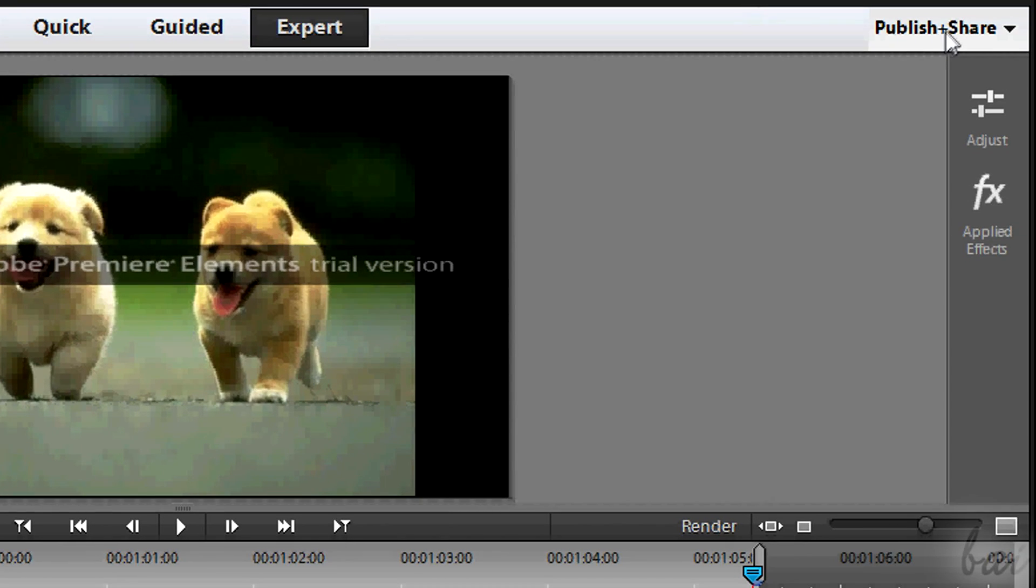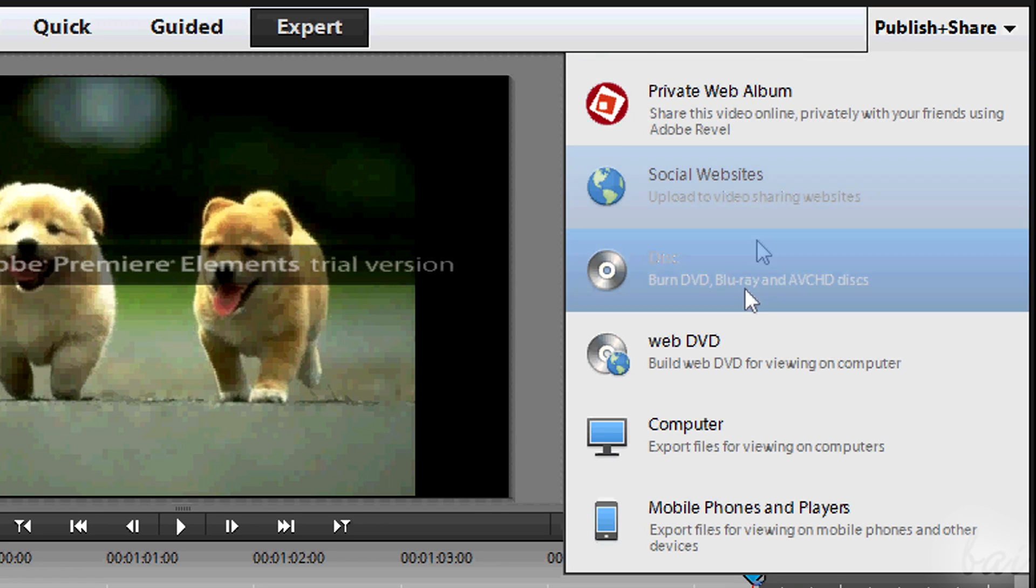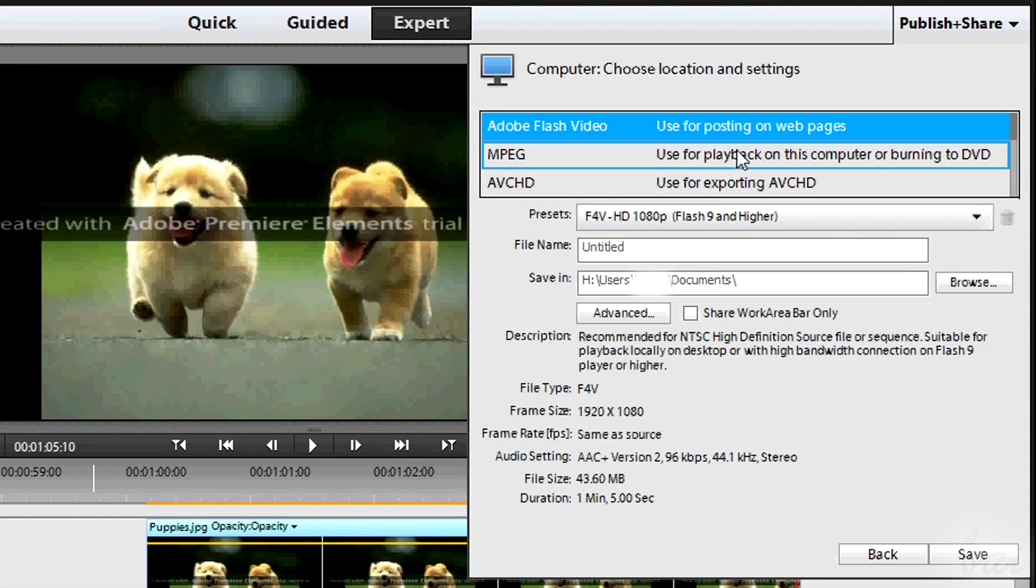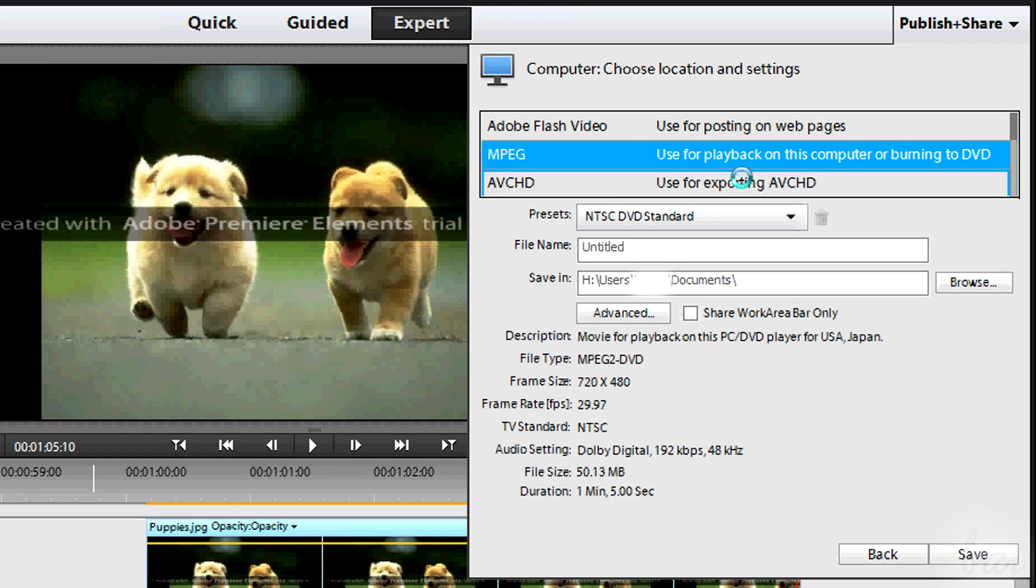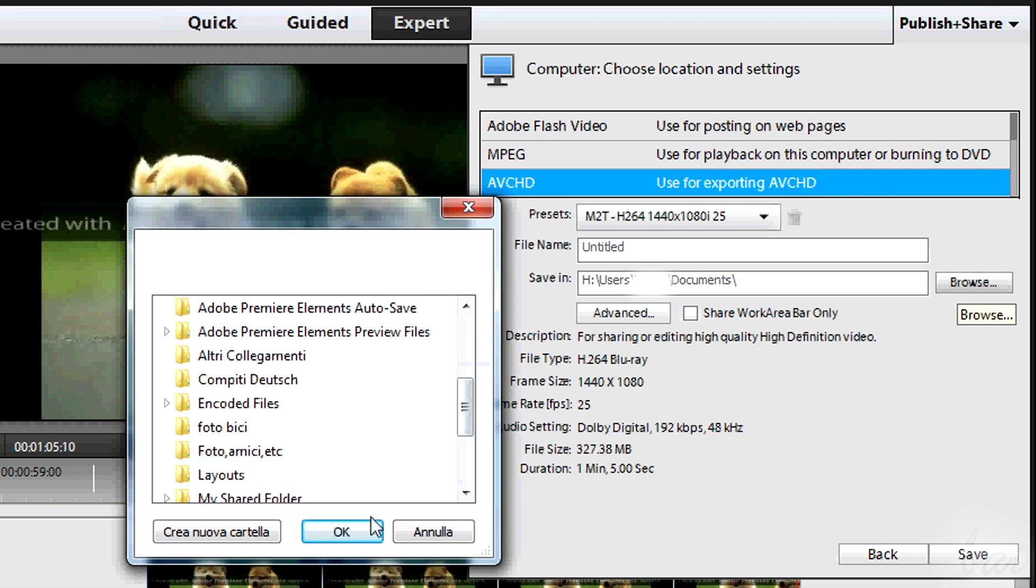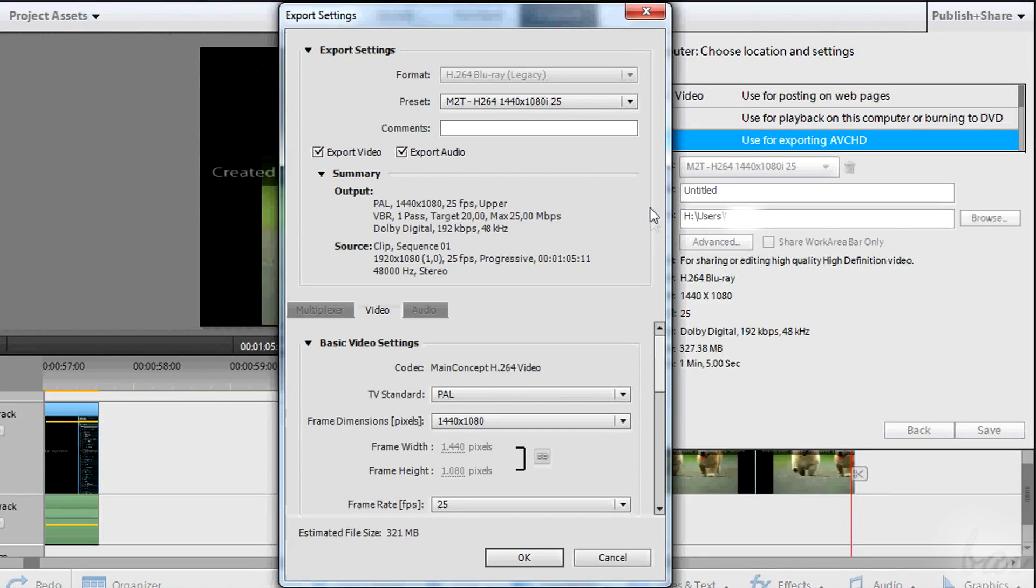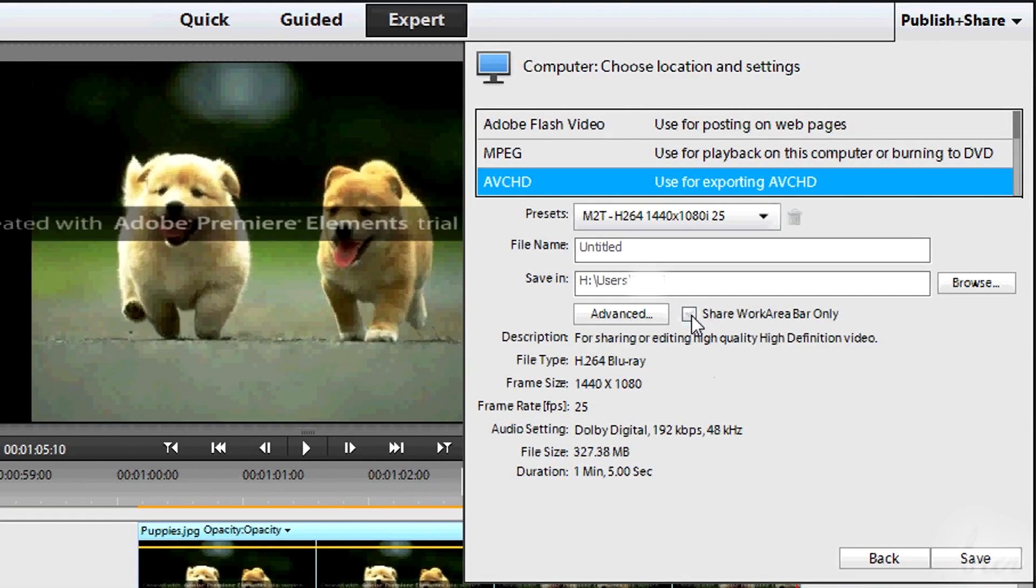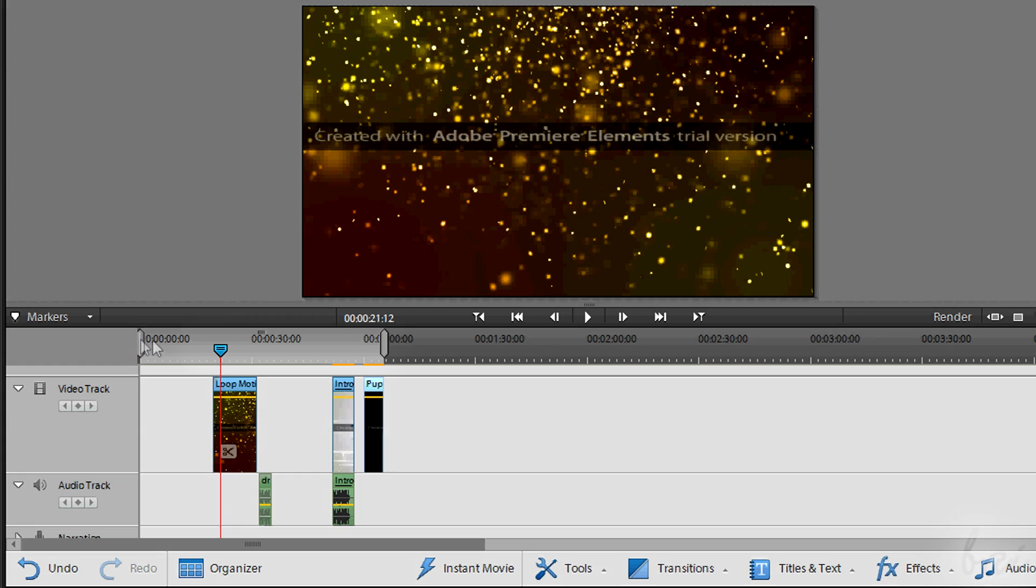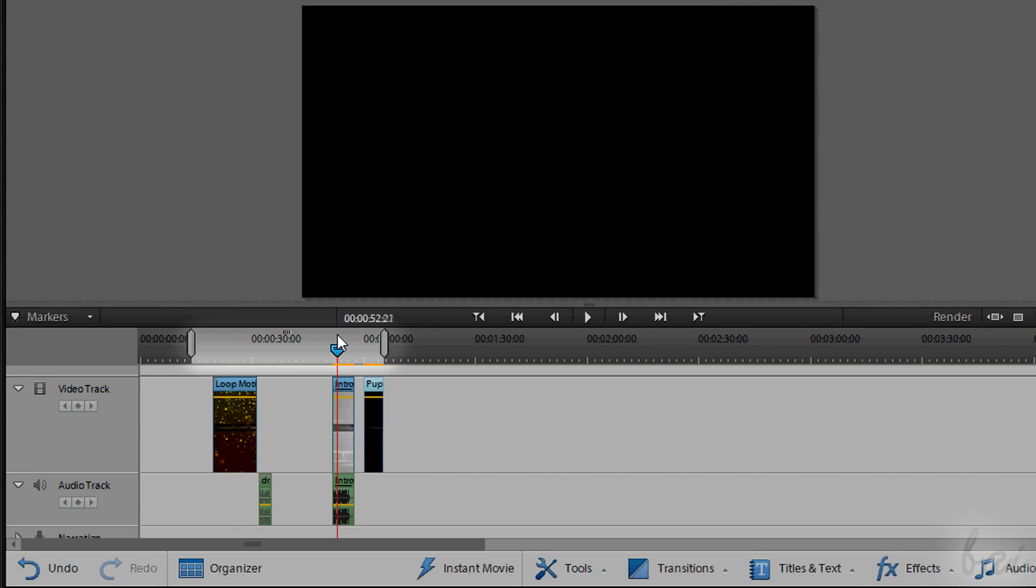If you want to export your video to watch it, you need to go to Publish plus Share in the top right corner. Use Computer to save your video in your hard drive. Choose then Adobe Flash video to get .flv files. Use MPEG for .mpeg files and AVCHD for .mp4 files. Use Browse to sell location and click on Advanced to sell resolution and quality. Tick on Share Work Area Bar only to render just the clips that are under the Work Area Bar, the light grey part in the timeline.